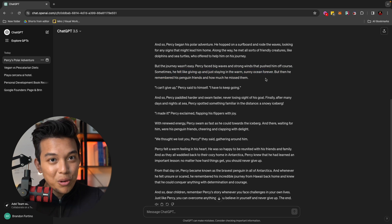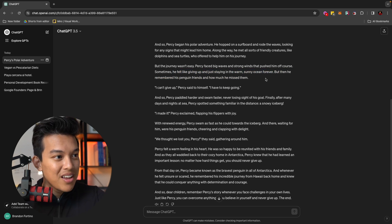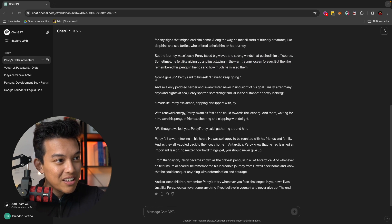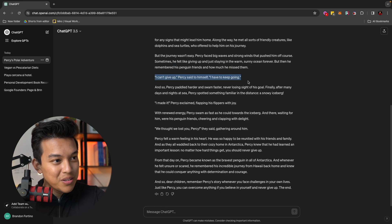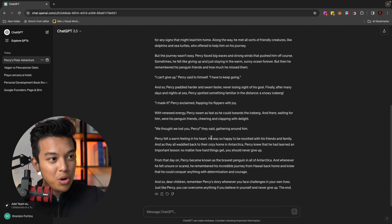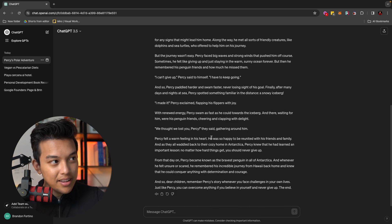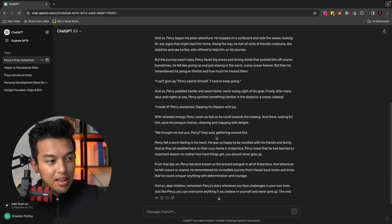Sometimes he felt like giving up and just staying warm, sunny ocean forever. Again, this is what we told it. We wanted to have the lessons of never giving up. So it even gives a little bit of a conversation here, a little dialogue.